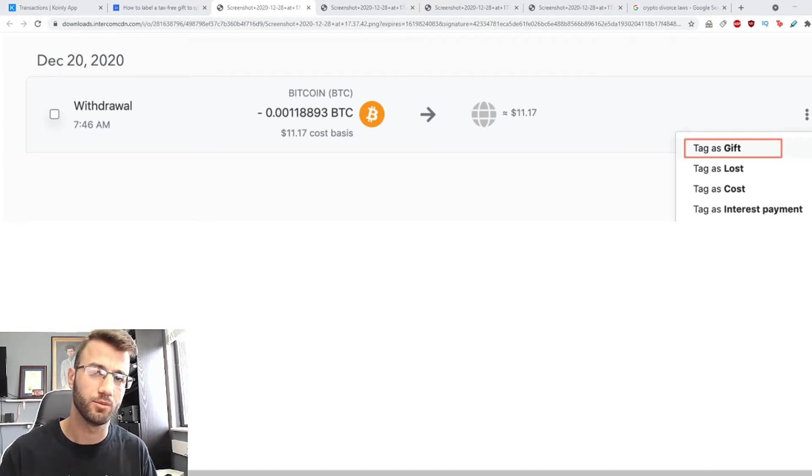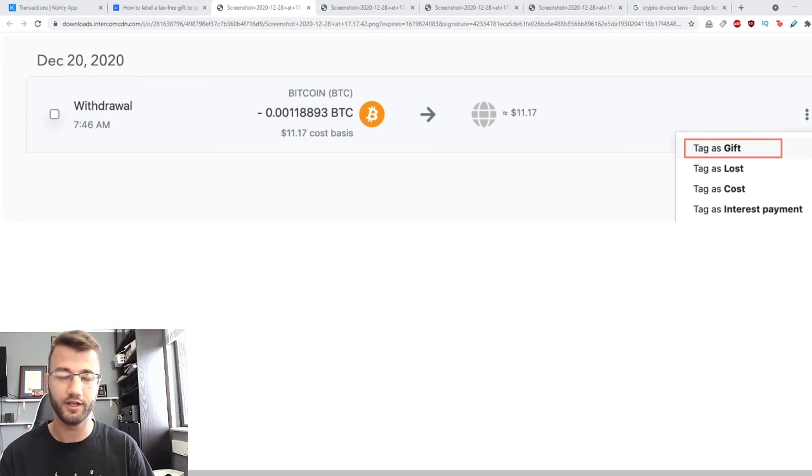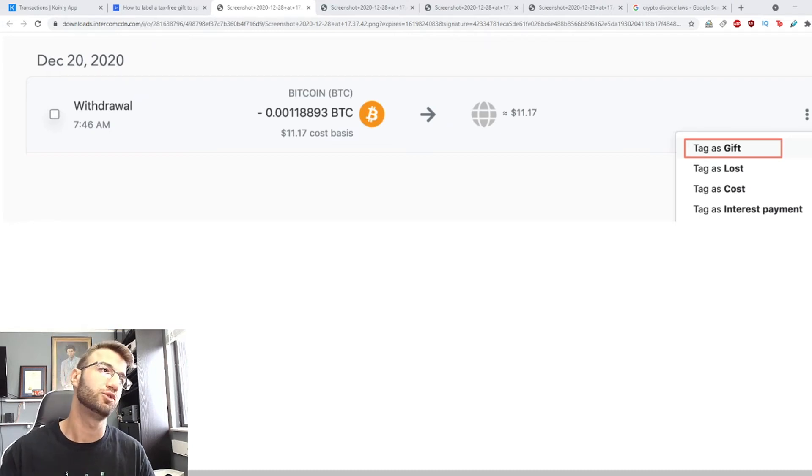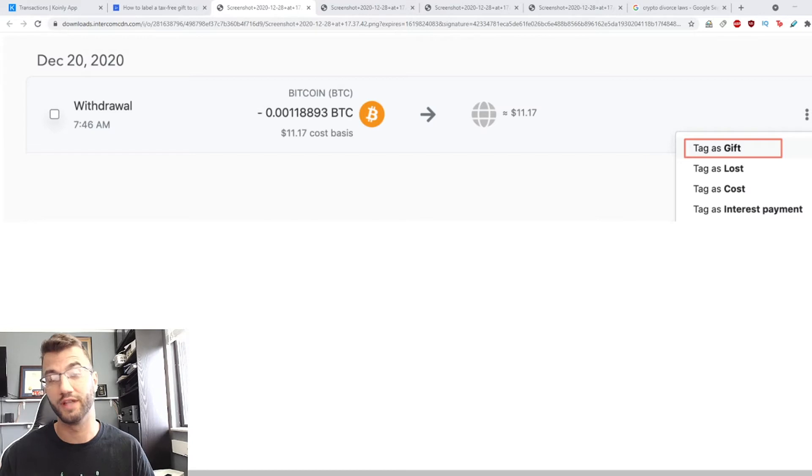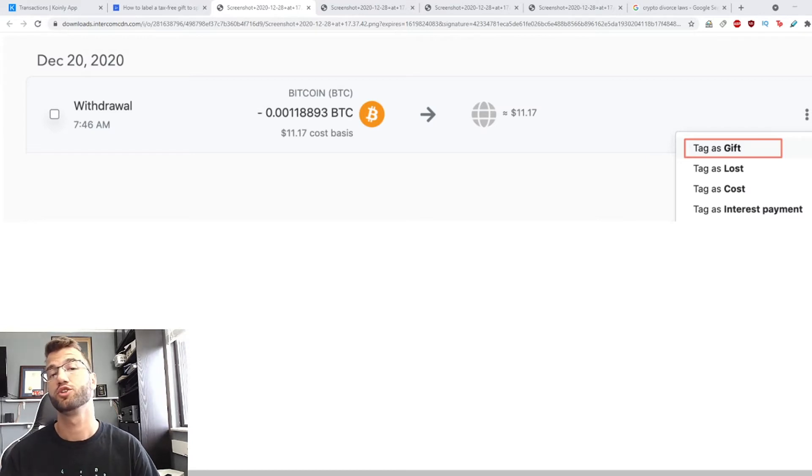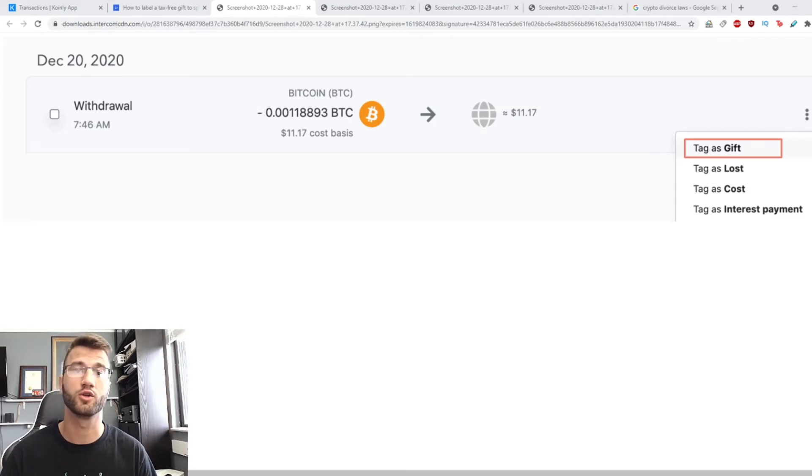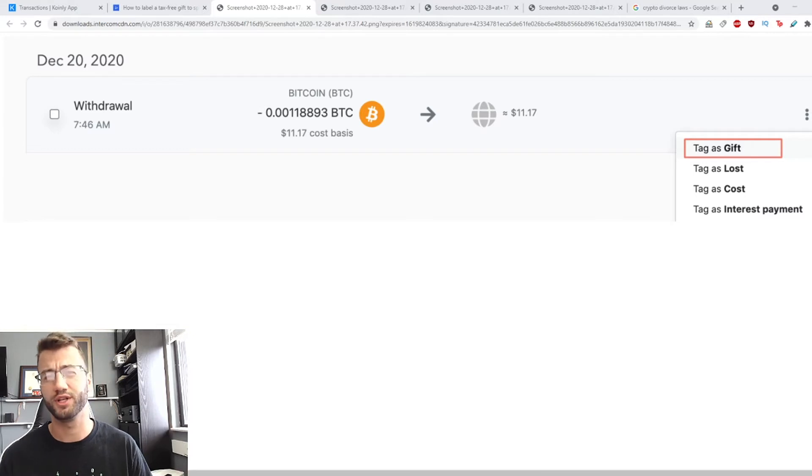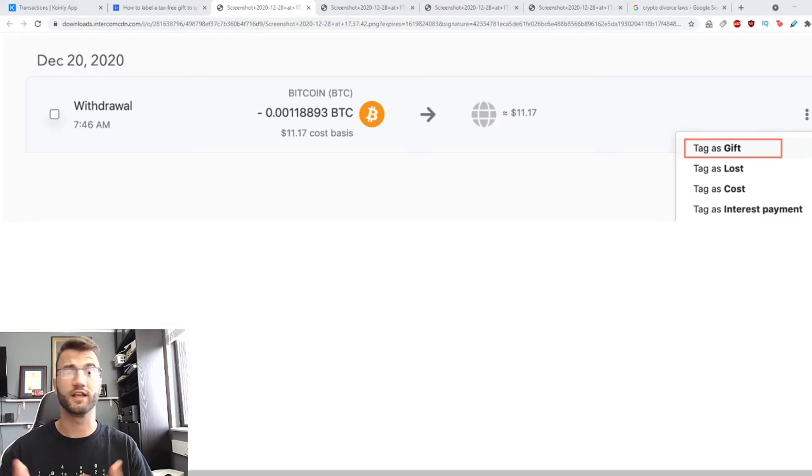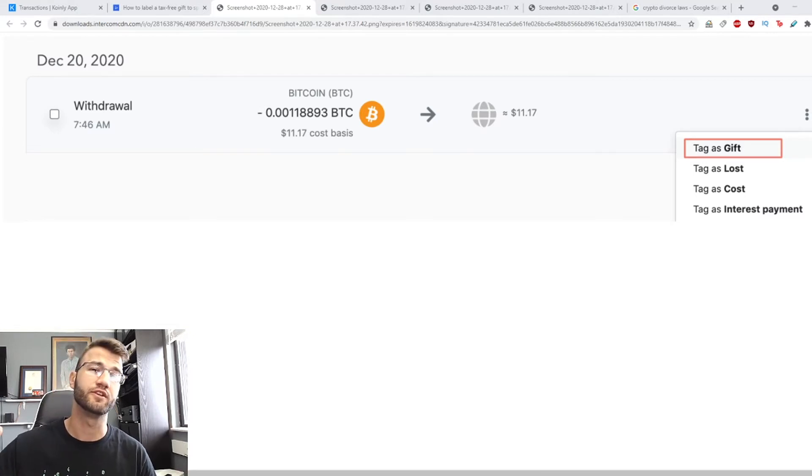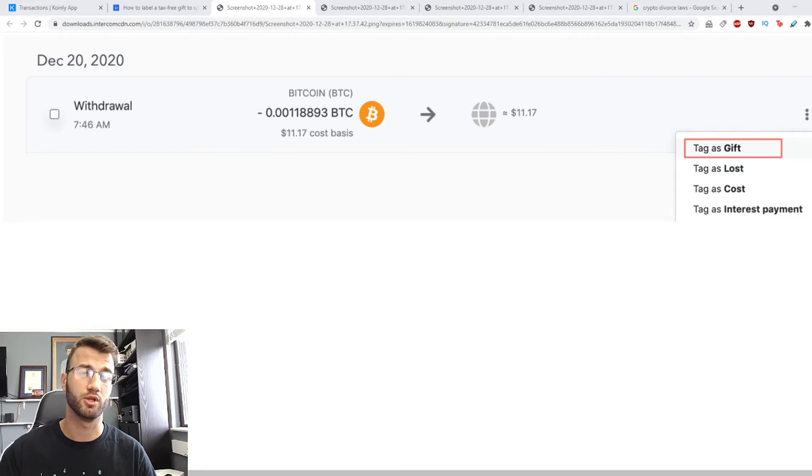Hello my name is Nelly and welcome to another video. Today I will show you how to do and how to label a tax-free gift to your spouse or partner on Coinly so it will be a pretty straightforward video. If you would like the article which I'm following I will leave it in the description down below.